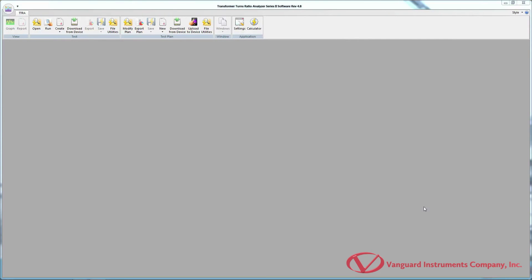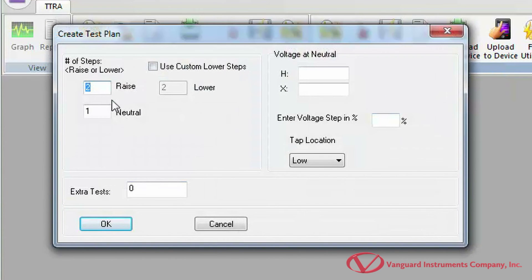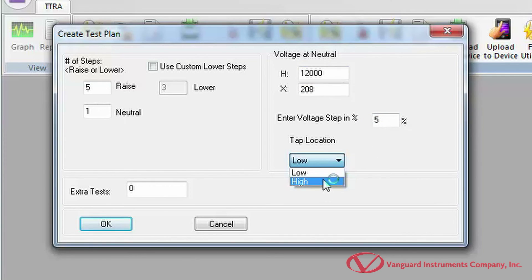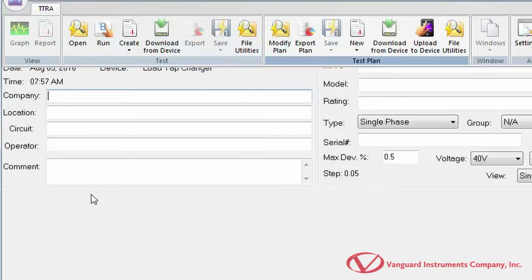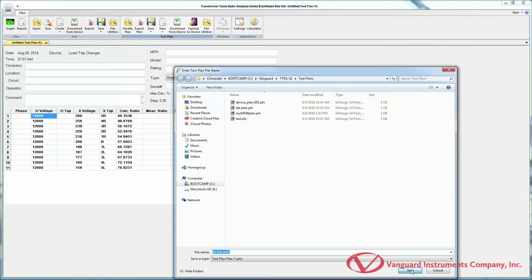Creating a test plan for a load tap changer is almost the same as for a voltage regulator. Click the arrow below the New icon in the Test Plan command group and select Load Tap Changer. Enter the number of raise steps and neutrals. If the lower steps differ from the raise steps, check Use Custom Lower Steps and enter the number. Enter the H and X voltage values at neutral and the voltage step in percent, then select the tap location and click OK. Enter relevant header information, select the test voltage and device type. After making all necessary changes, don't forget to save your test plan.